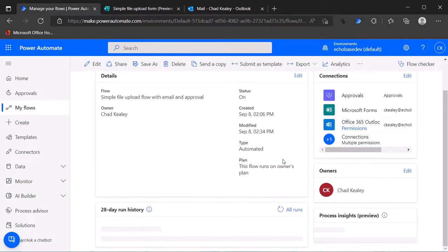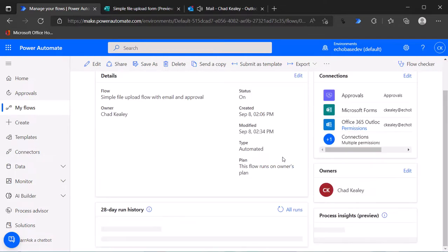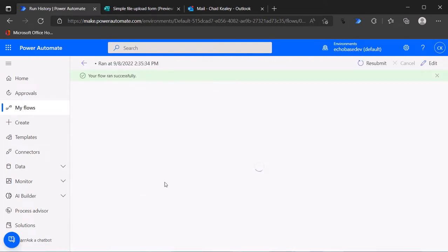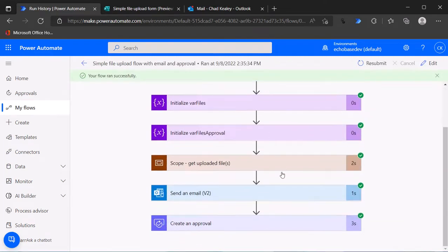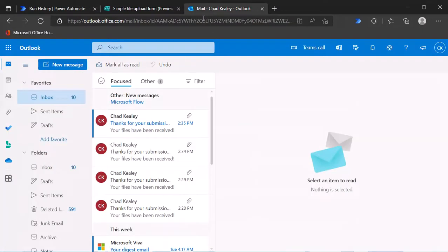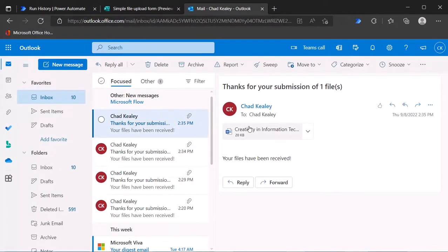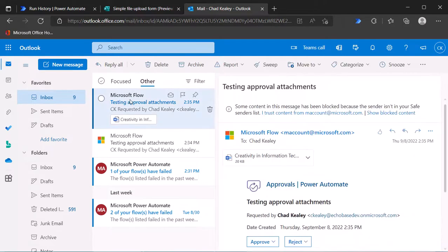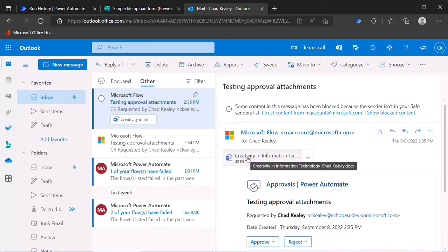Then we can watch that flow run. It's running, it's running, it succeeded. If I take a look, it's all green, we have all green check marks. There is my thanks for your submission of one file, there's the file, and the approval is going over to my other inbox. Here's that approval and there is that attachment.